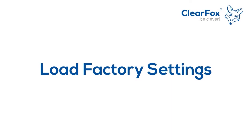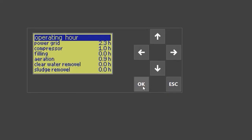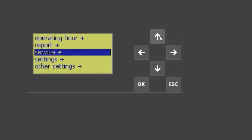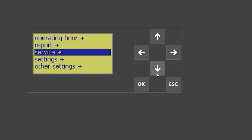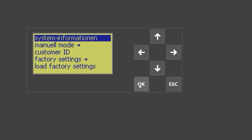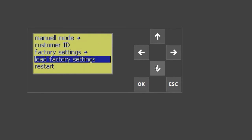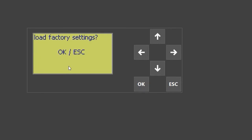Load factory settings. To load the factory settings, enter the password, get into the service menu, select 'service,' press OK, and then go to 'load factory settings.' Press OK to confirm, or press escape to cancel.